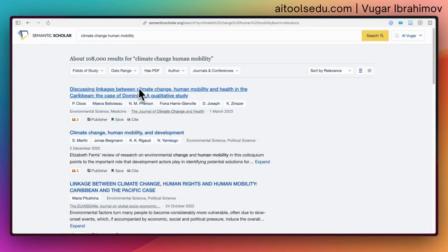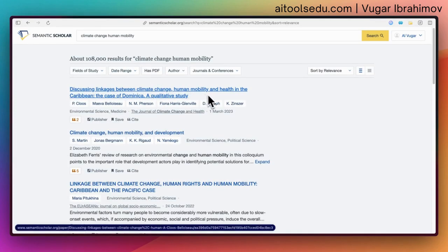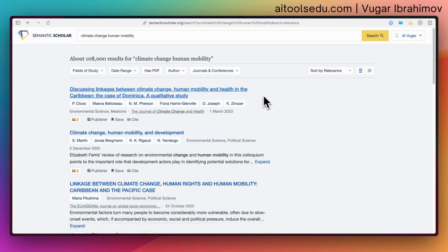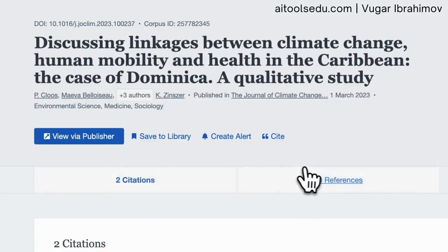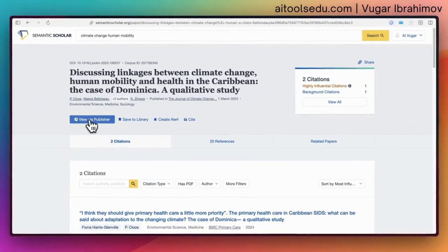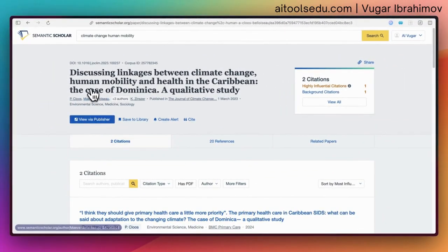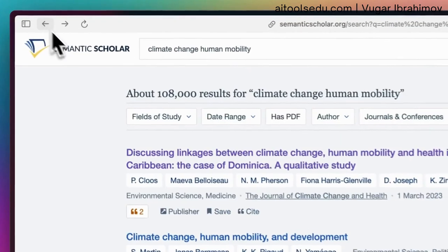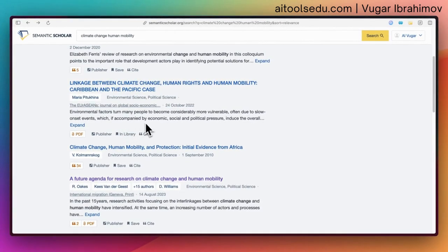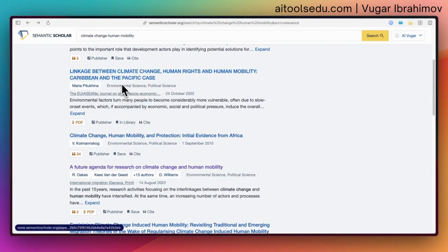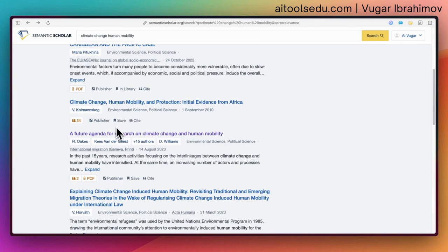We can go through all these papers one by one and decide whether we need to add them to our library. You can check the name of the article and click on it. When you click on it, you can see the name and access it via the publisher's website as well, but you can also save the paper to your library. For example, this article is already in my library — I created a test folder.